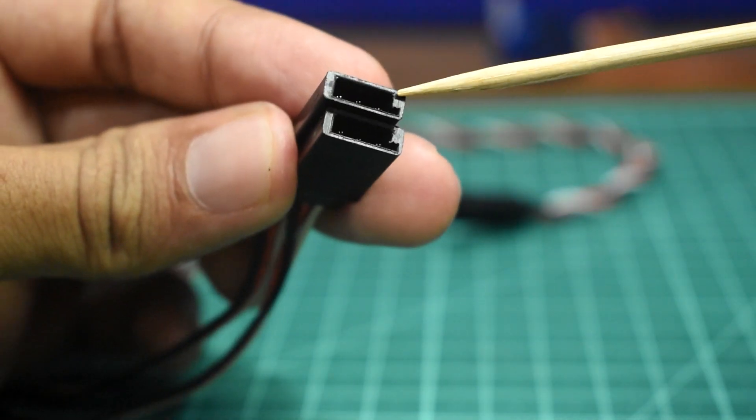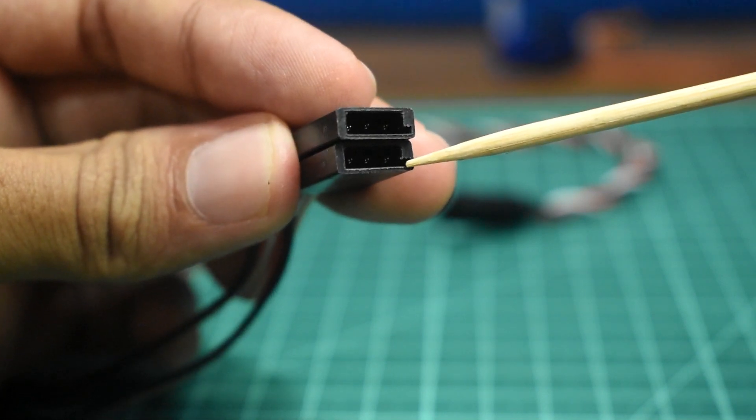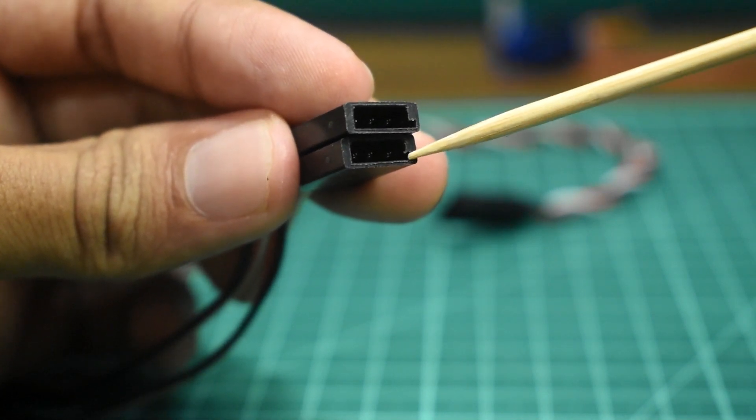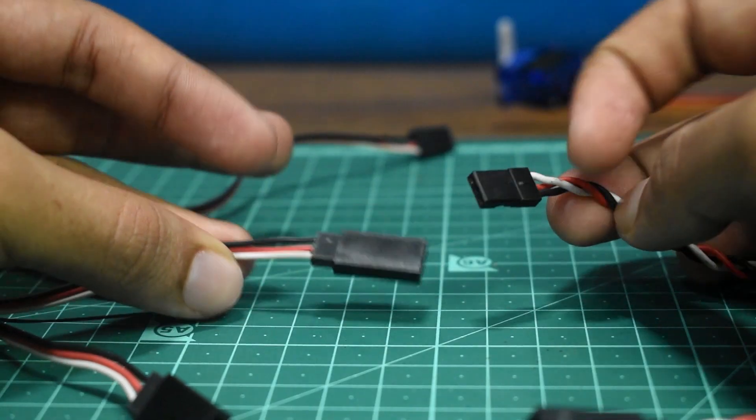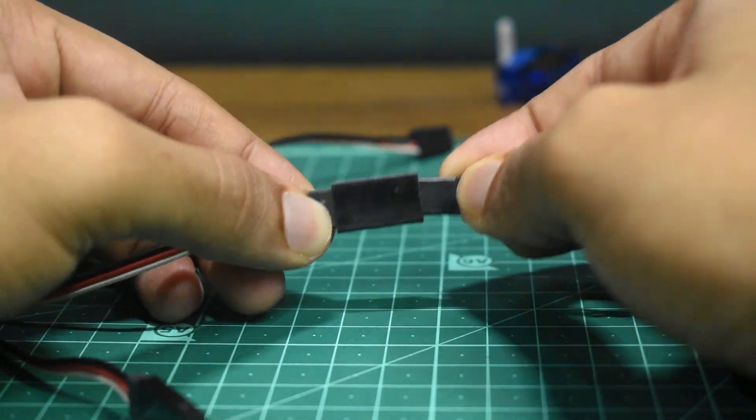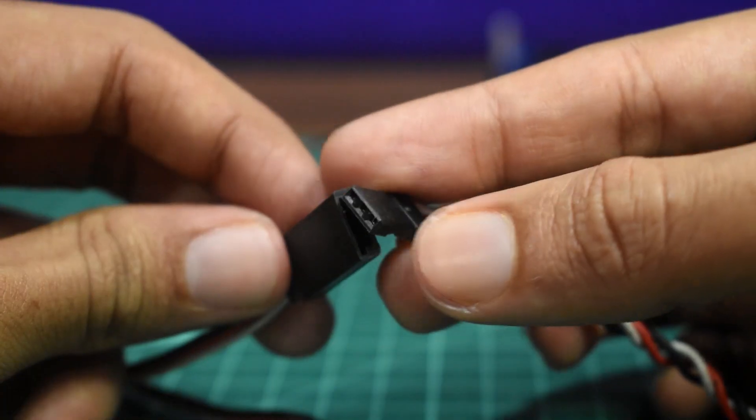But in a Futaba connector, it's a big tab on the signal side of the female connector. But you could still connect your wires in reverse because the male end does not have any tabs.